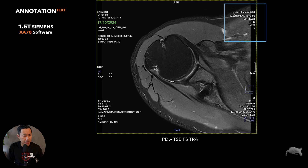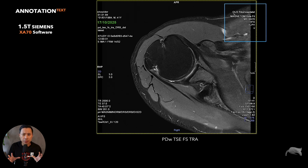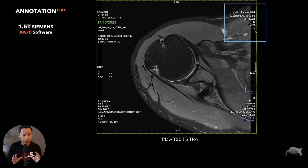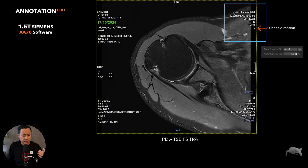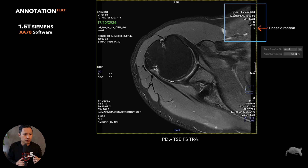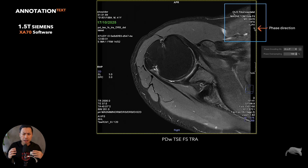In the upper corner it shows the patient location and scanner software information - for example 'head first supine'. If you do feet first supine it will also show that. Another important parameter is the arrow, which tells you about the phase direction. In this shoulder example the phase direction was AP - anterior to posterior. If you're doing right-left, the arrow will go the other way. It just gives you a clue about what phase direction you're using.